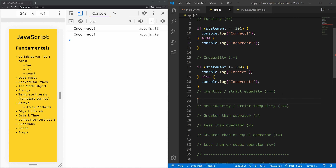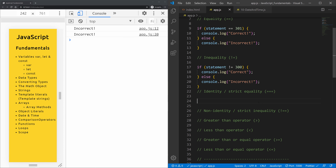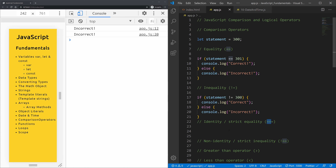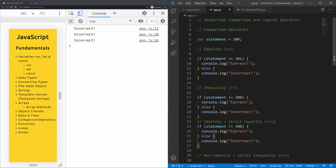Now comes the really important part: the identity strict equality operator. In most cases I'll always suggest using this one instead of double equals, and we'll see why. The identity operator returns true if the operands are strictly equal — both the value and the type must be equal. Let's copy the previous example, use triple equals, and we get 'correct'.